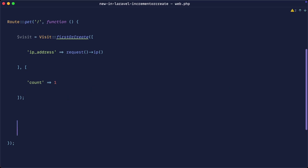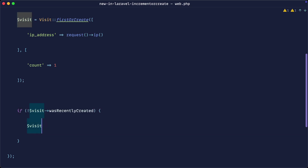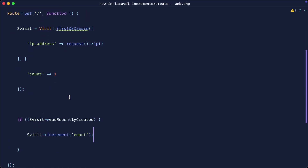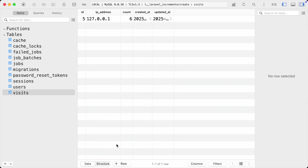This is the old way of doing things — we'll look at `incrementOrCreate` very shortly. We need to introduce additional logic: if this record was not recently created, we can use the `wasRecentlyCreated` property on the model instance to then go ahead and increment the count. Every time this route runs, it grabs the first visit based on the IP address and increments it. Refreshing a few times, you can see the count bumps up, and if the IP address changed, a new unique count would be logged.